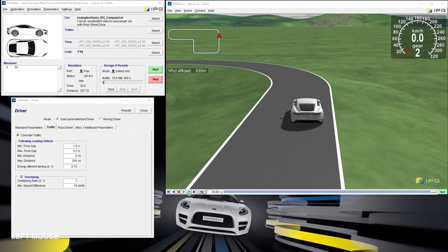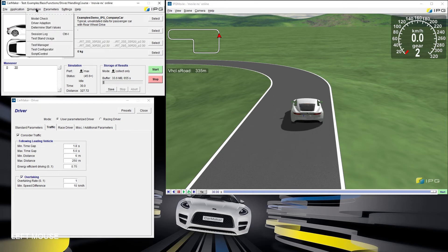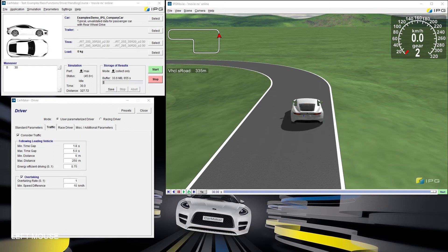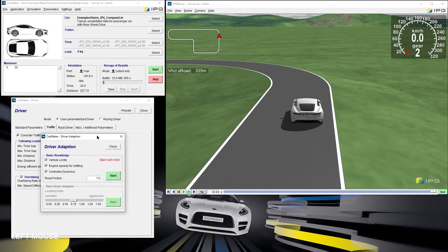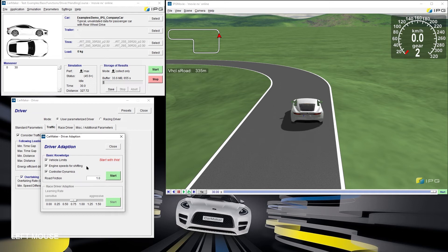To start the learning procedure via the main GUI, under Simulation, Driver Adaption, a new window will pop up where we can select what to learn. For the basic knowledge, it's possible to select vehicle limits, engine speeds for shifting, and controller dynamics using an individual road friction coefficient.